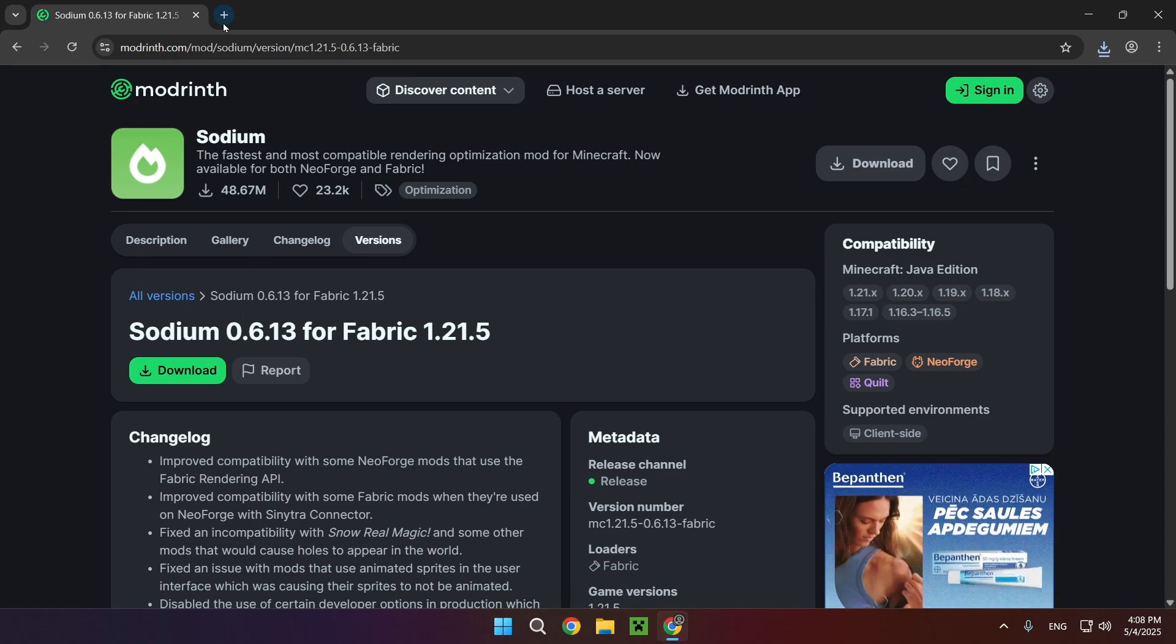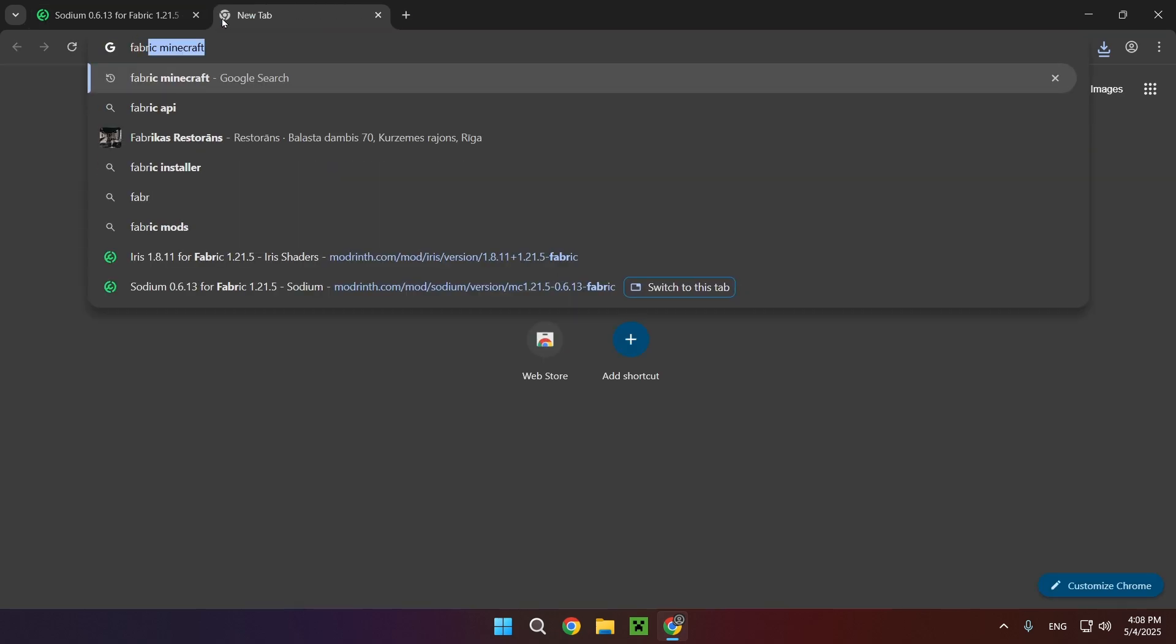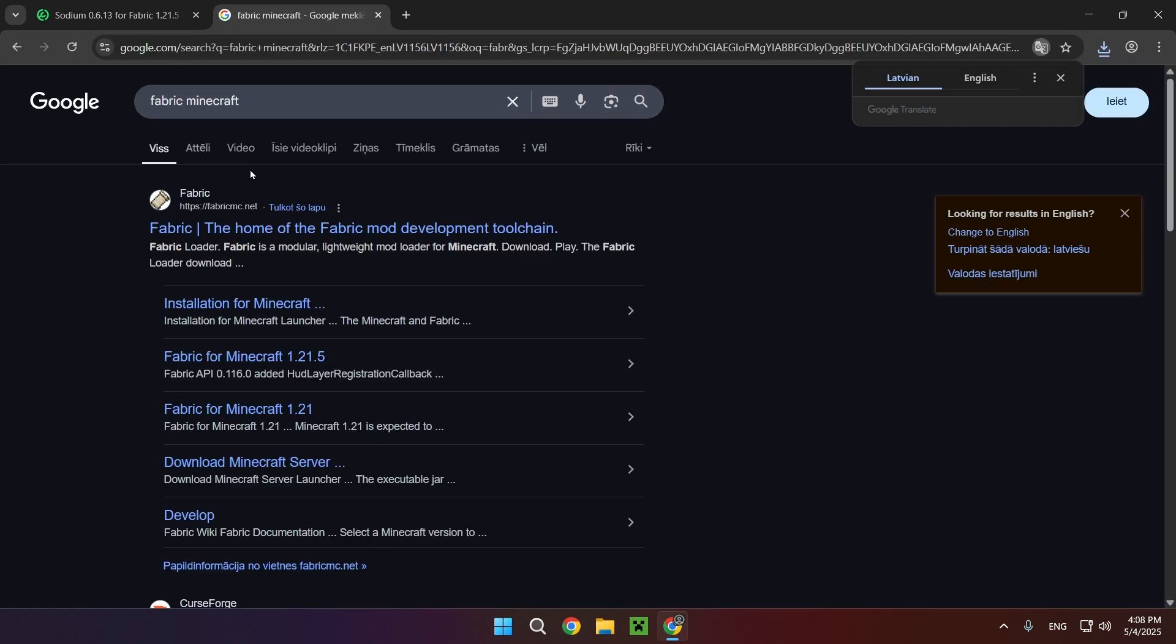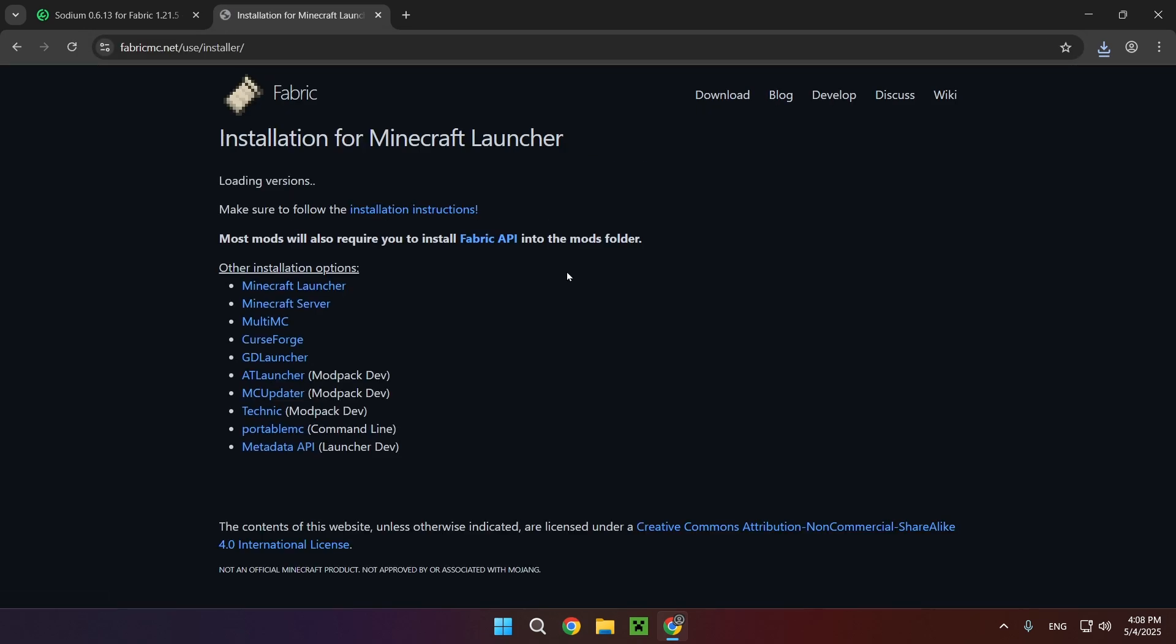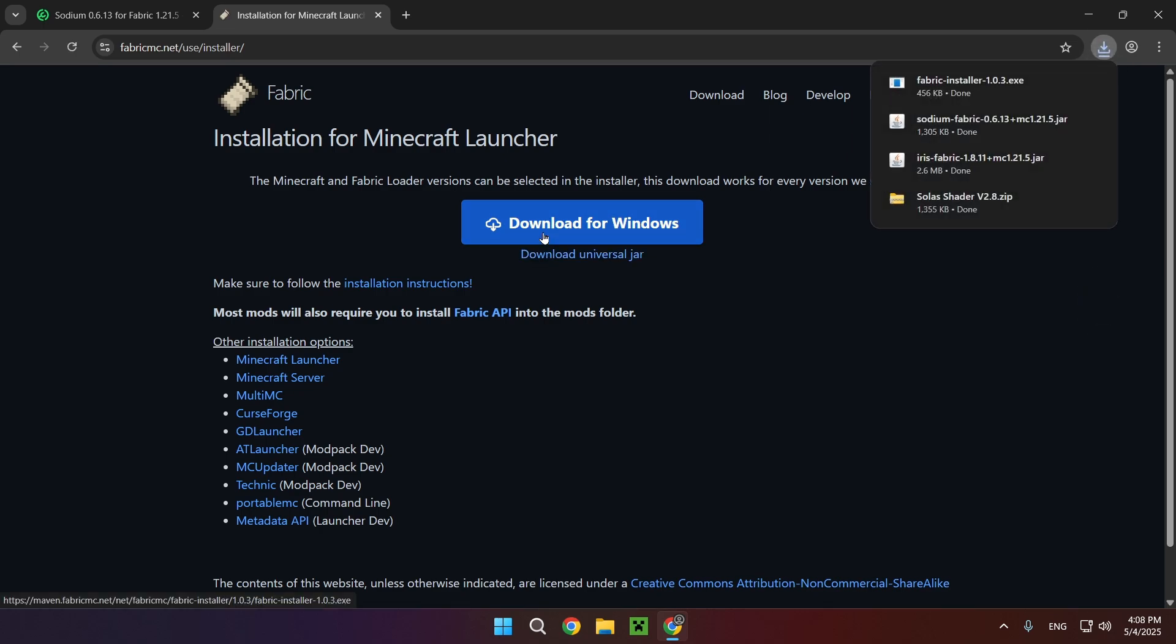And now that we're here, we need to also get Fabric itself. So you just type in Fabric Minecraft just like that and you will have fabricmc.net. Click download and download for Windows. That is everything that we're going to need.